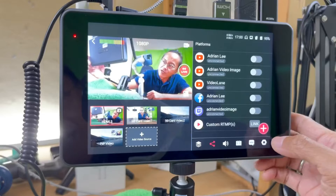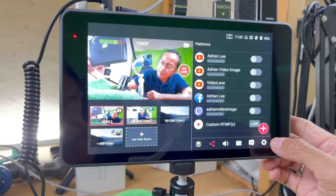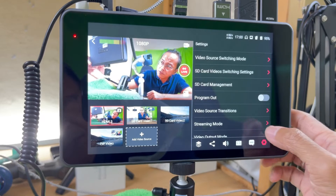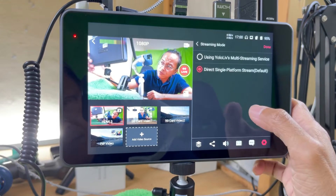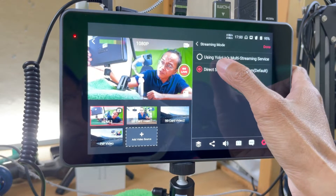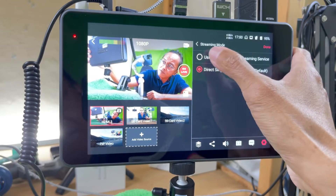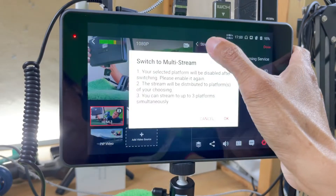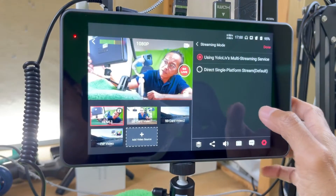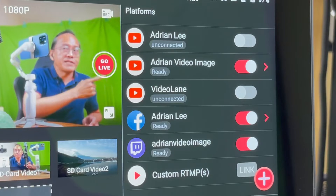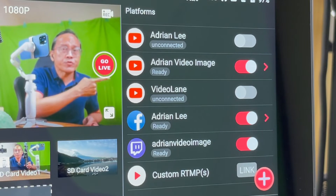For me, the YoloBox Pro is for multi-platform streaming. I'm going back into the settings, streaming mode, and switching back to using Yolo Live's multi-streaming service. And now I'm ready to stream to my three favorite platforms.